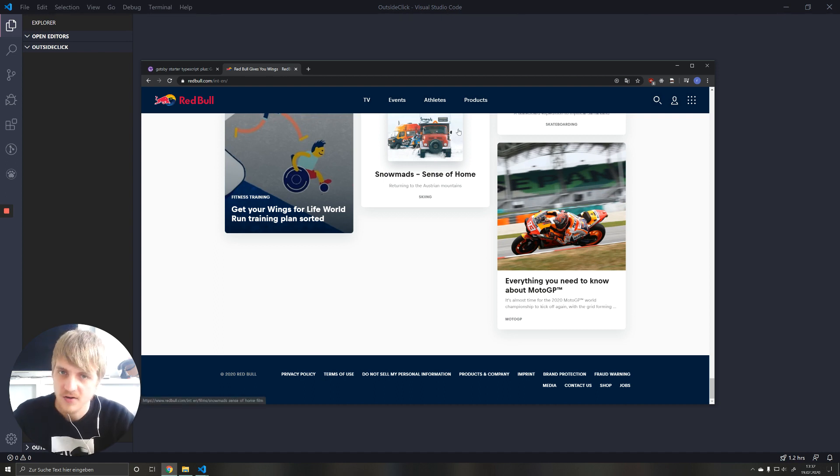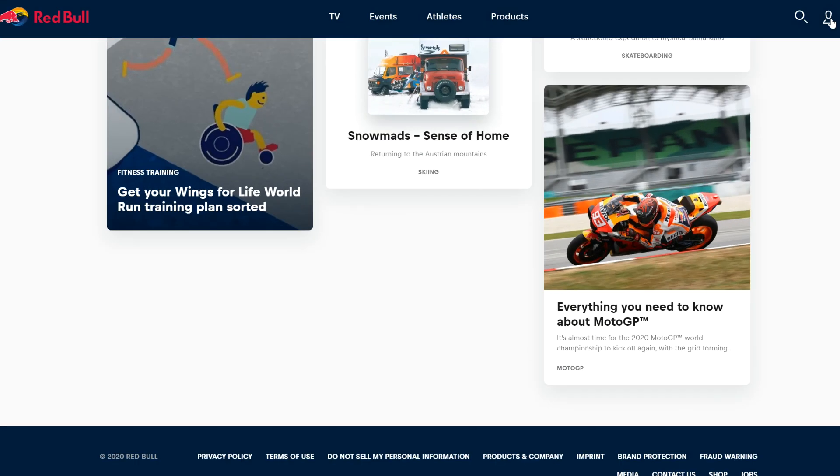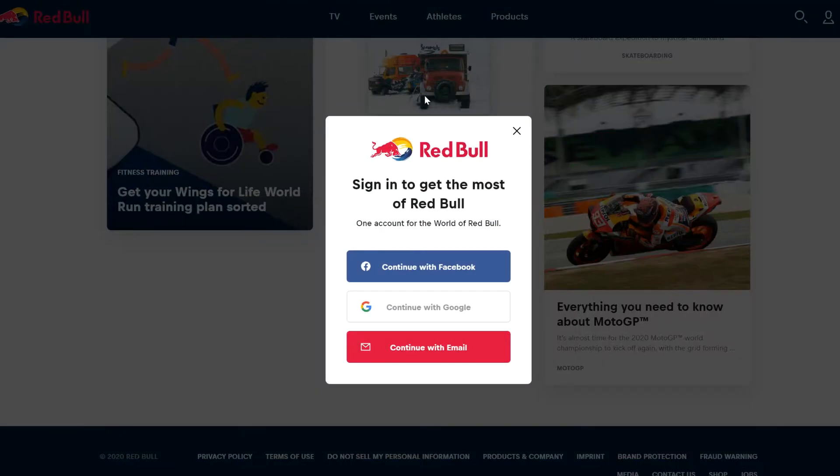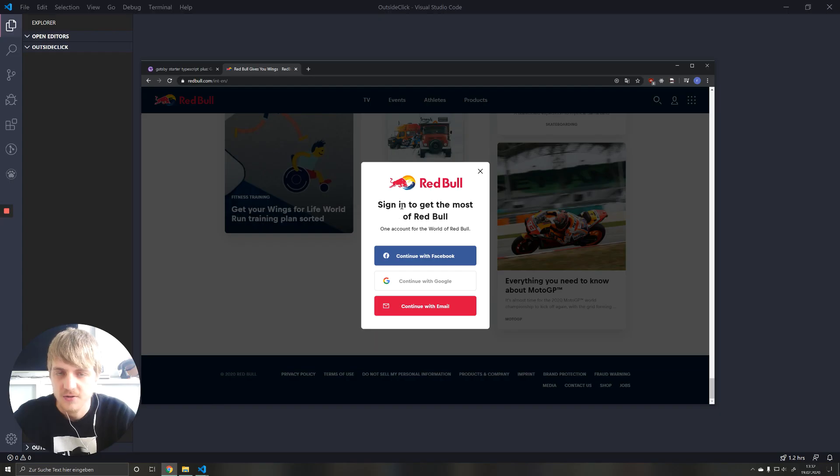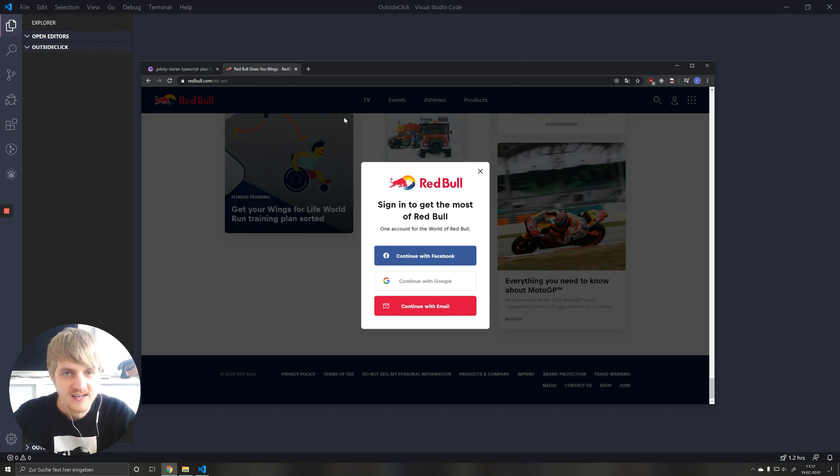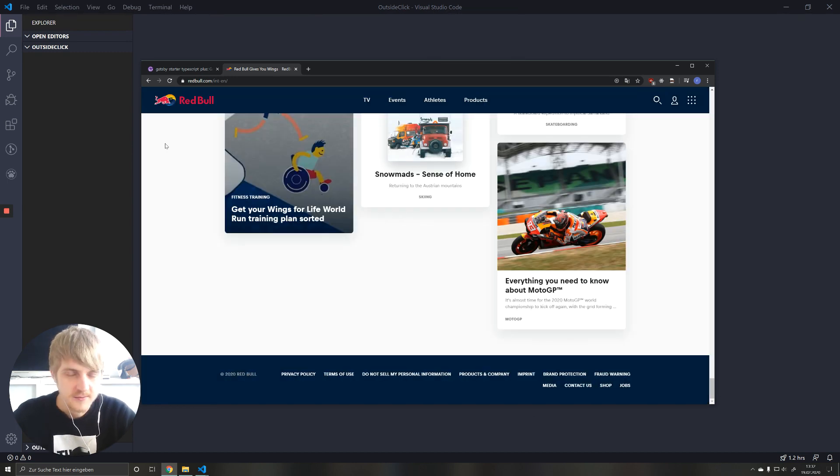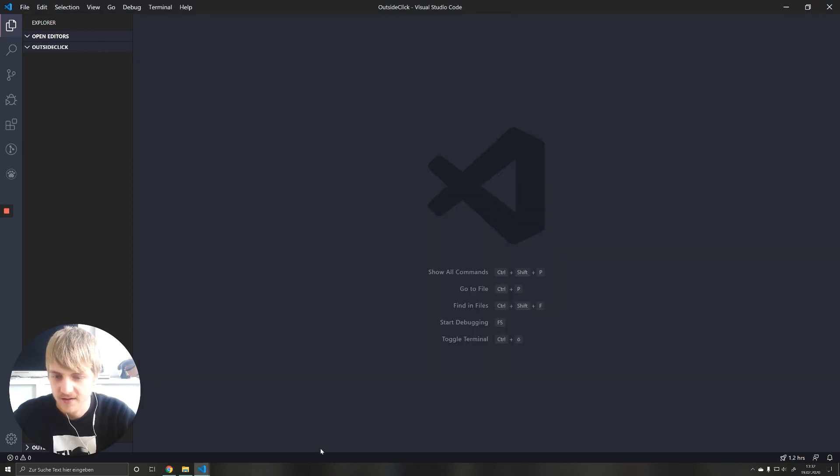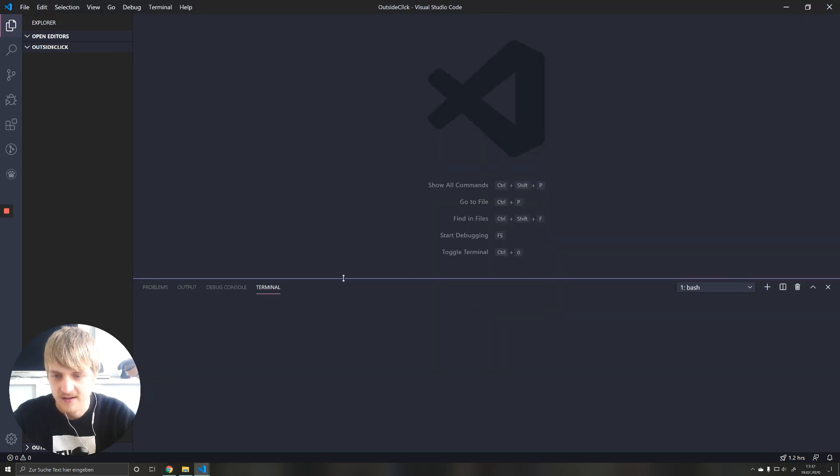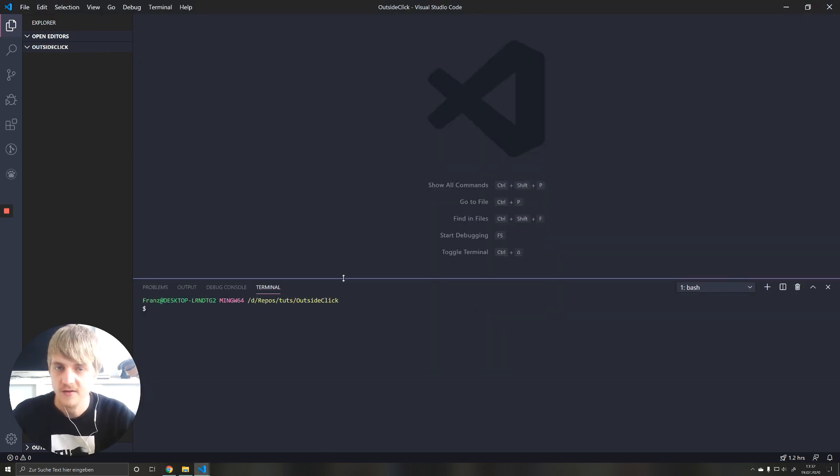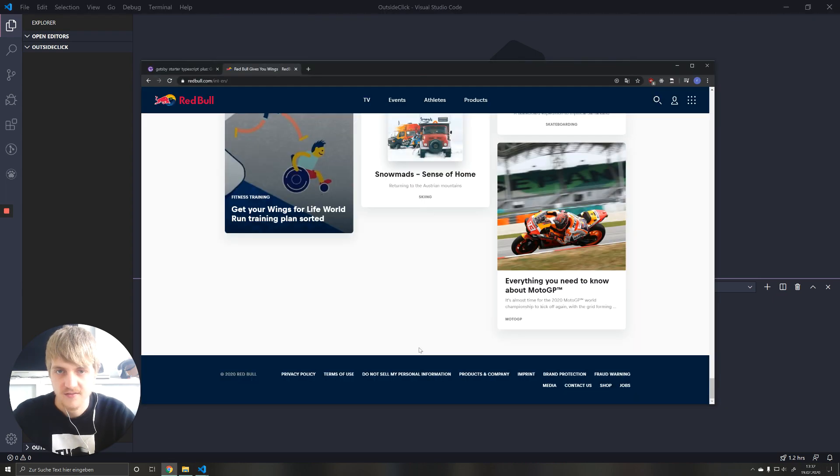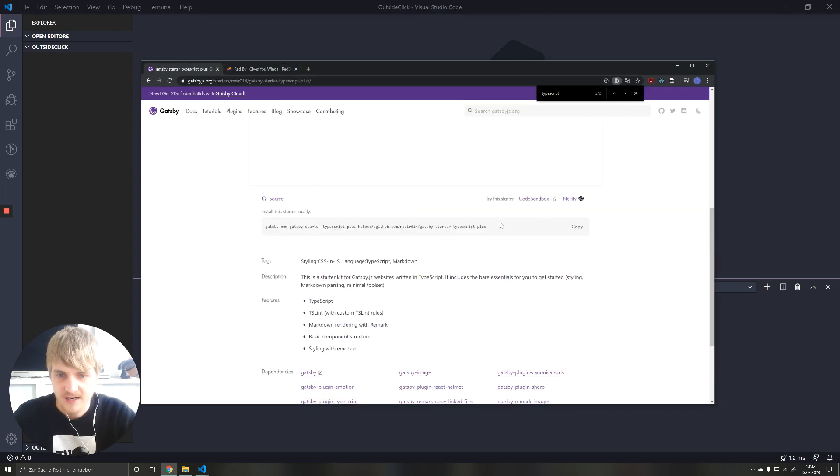So we all know this situation. You have some kind of modal like this and now you want to close it by pressing anywhere outside of your component. Today I'm going to show you how to do this using React hooks and also using TypeScript. So this is a very modern way to do this.